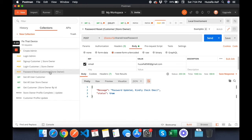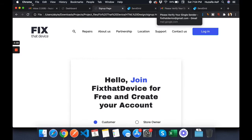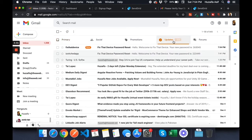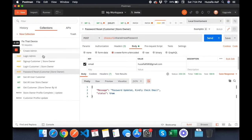This is the user Josefa8580. I'll click and send the request. Let me check my email — yes, I have received an email. SendGrid emails usually land in the 'Updates' section of your Gmail account. This is how the email looks: 'Hello, welcome to Fix That Device, your new password is...' — that's good.